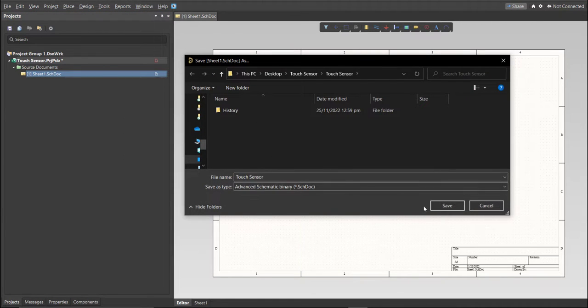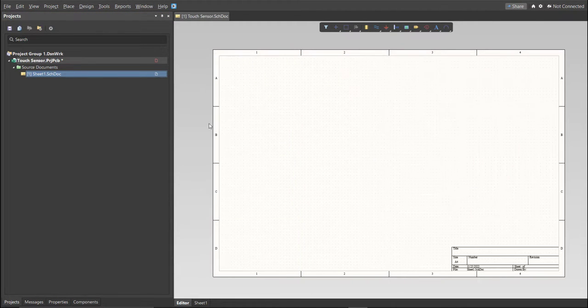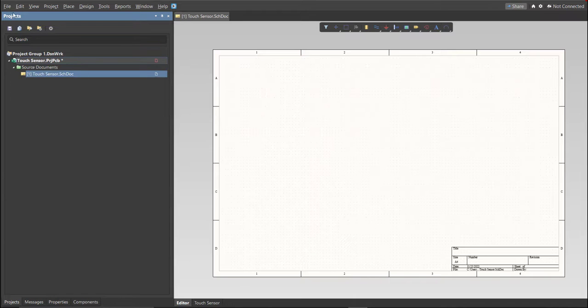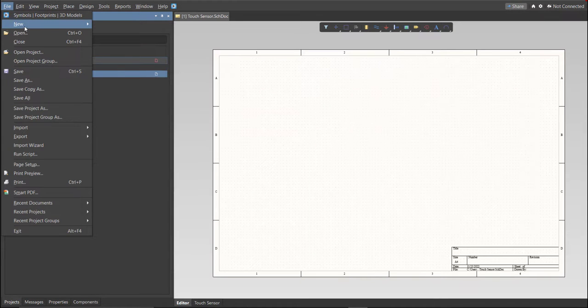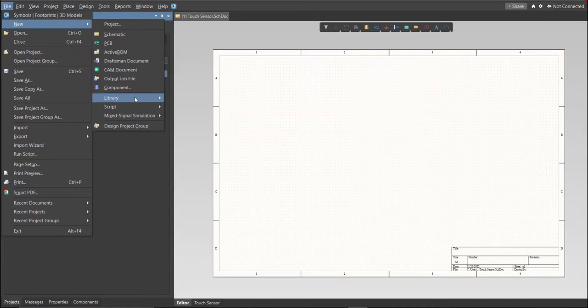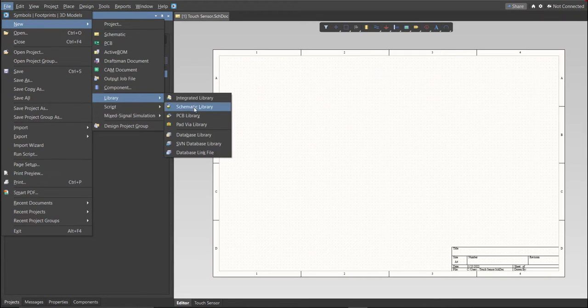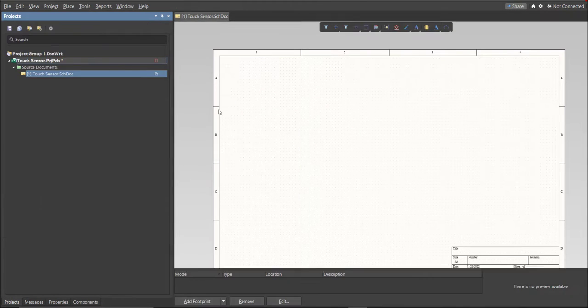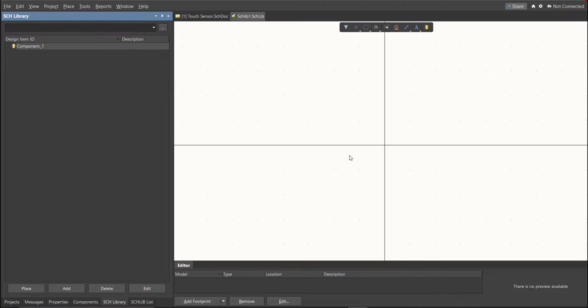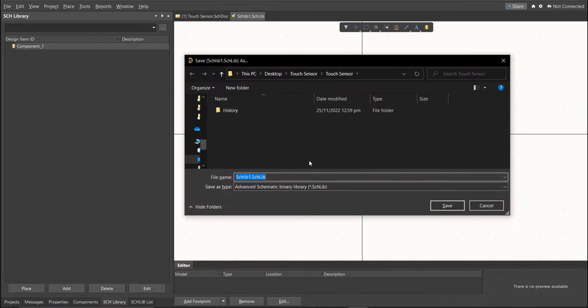Next, we're going to create a library. Click on File, New, Library, then Schematic Library. Save this one.